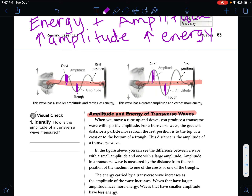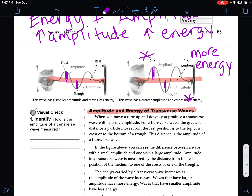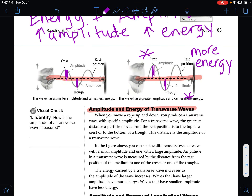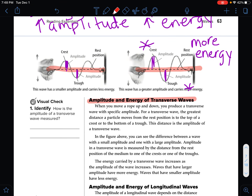Comparing two waves, the one with a higher crest and lower trough has more energy because the amplitude is higher. Amplitude in a transverse wave is measured by the distance from the rest position of the medium to one of the crests or one of the troughs. The energy carried by a transverse wave increases as the amplitude of the wave increases. Waves that have larger amplitude have more energy.